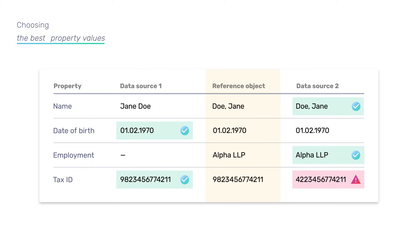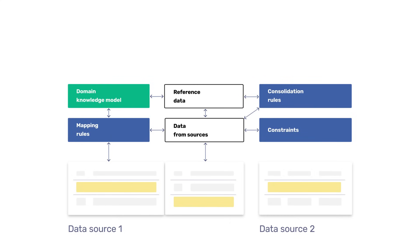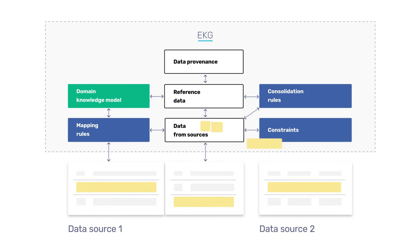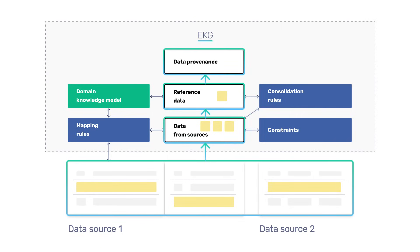If necessary, the data consolidation logic can be complicated. Consolidation saves the provenance information about the origins of every reference data element. It records when, from which source, and using which rule a particular property value was obtained. This allows assessment of the trust degree of the reference data.